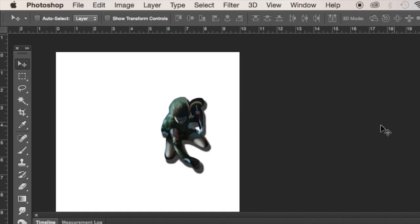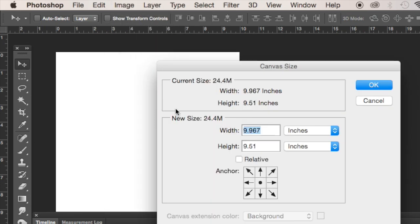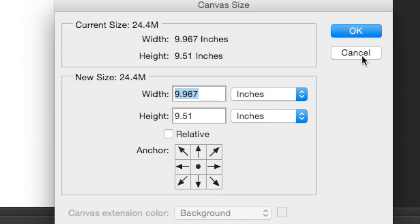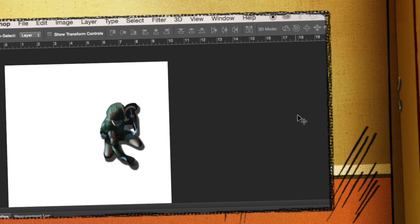So if you want to change the size of your canvas later, you're going to have to go to Image > Canvas Size, which is clunky and awkward. There's no way to just expand your canvas, but that's the way you have to do it if you've got stuff off the screen.